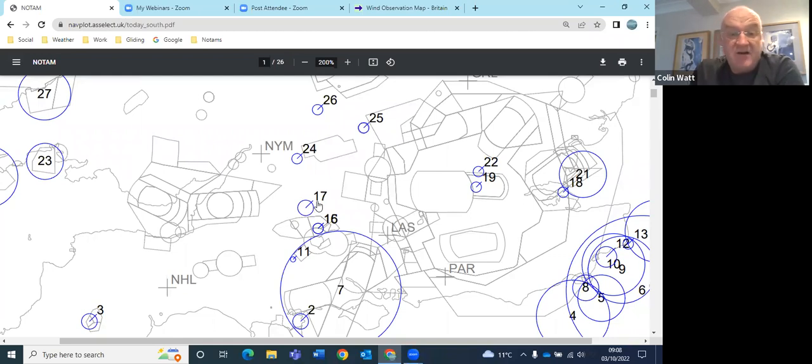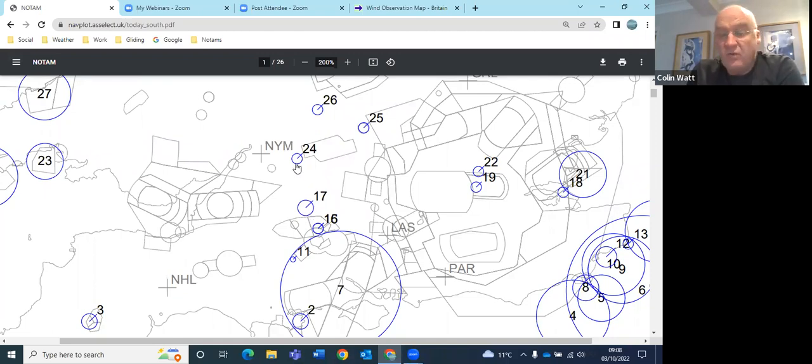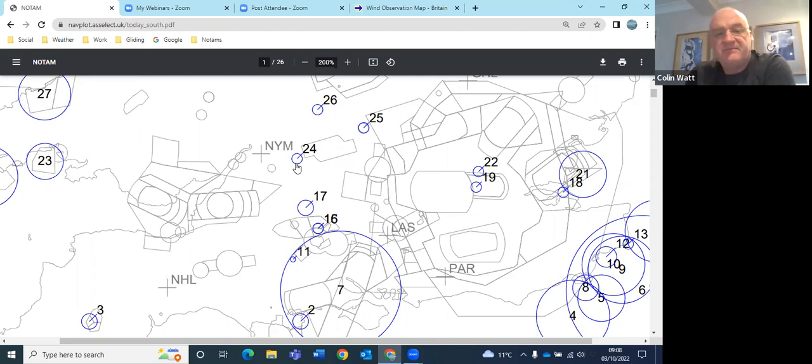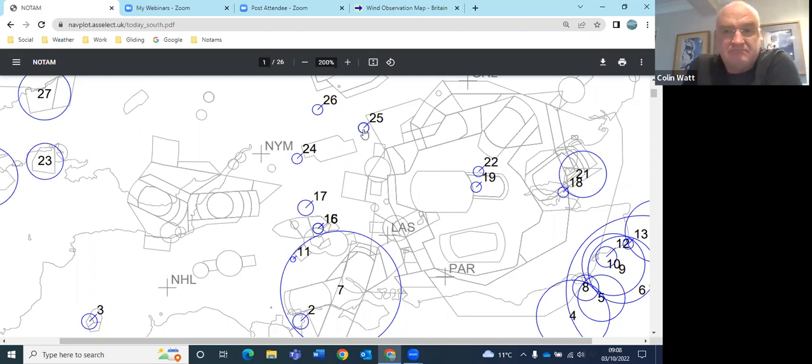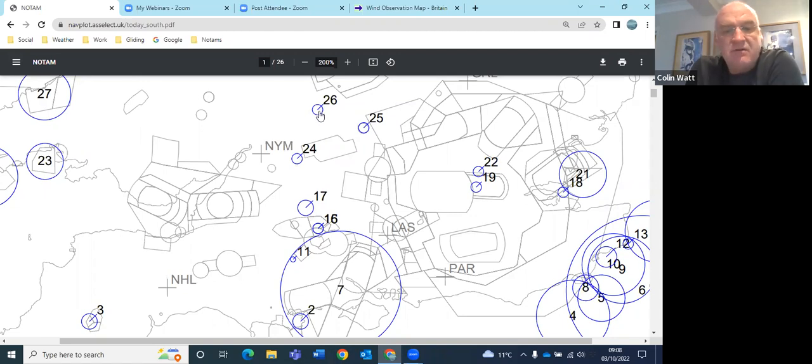Number 17 is hang gliding and paragliding at Combe Gibbet. 24 is the Windrush weekend parachuting at South Cerney. 25 is just that danger area is active outside its normal hours. And 26 is Porton Down Marsh. They've got drone trials running till the 6th.